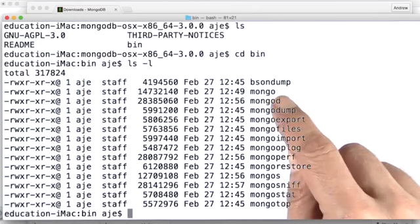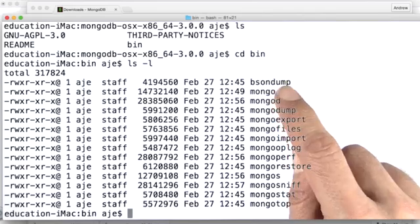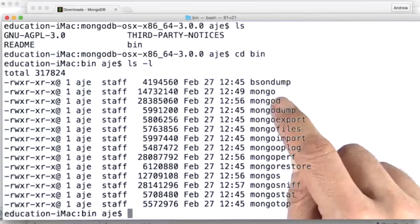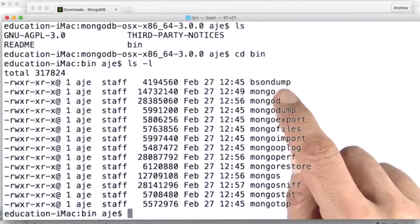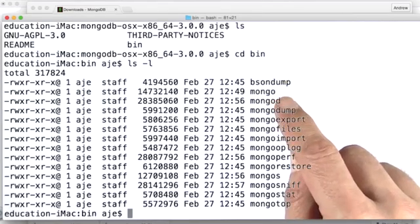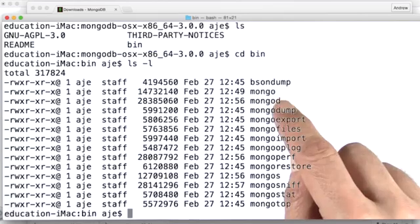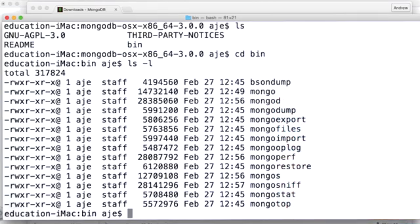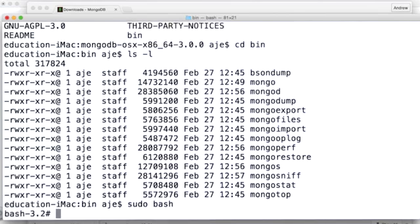And it's the server that we want to get running. Now, the server is going to put its data in /data/db by default. So we need to create that directory. Now to do that, I'm going to need to become root. So let me do that.